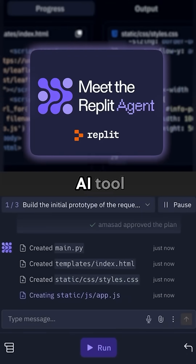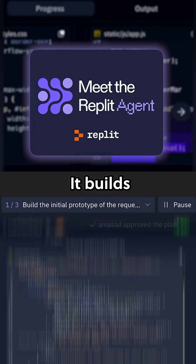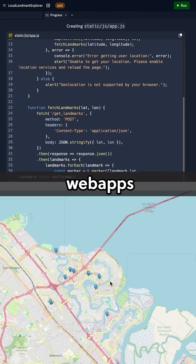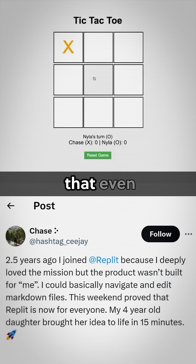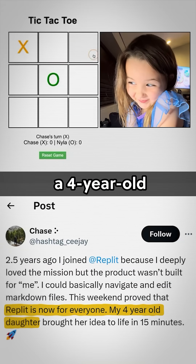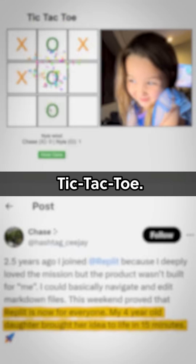Replit Agent is the new AI tool everybody is talking about. It builds and deploys web apps in minutes, and it's so simple that even a four-year-old can use it to create tic-tac-toe.